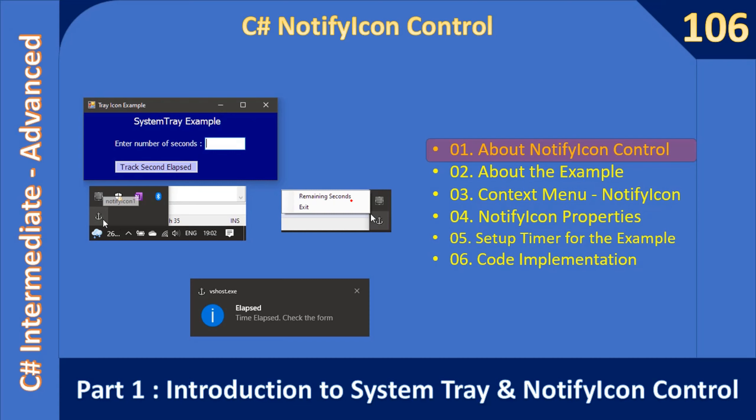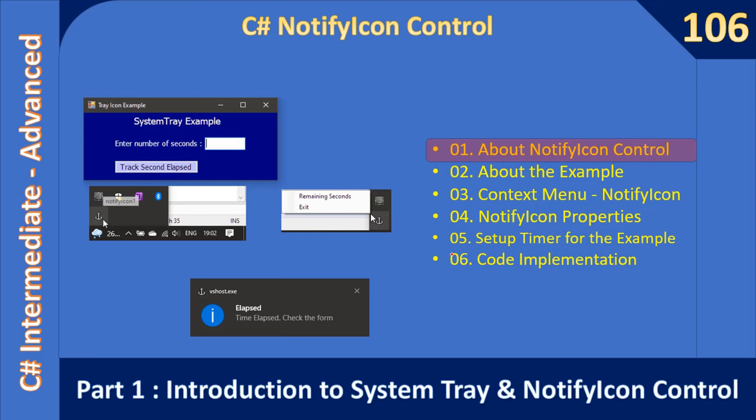After that we will create the context menu that is required for this notify icon control. When you right click on the notify icon, you will see the context menu. Then we will set a timer for this example. When the timer interval elapses, it will display the notify tooltip. This is the notify icon and this one is the notify tooltip or balloon tooltip. Finally we will do the code implementation. This time we moved all the code implementation to the last video. Before that we will do all the setup required for displaying the tooltip.